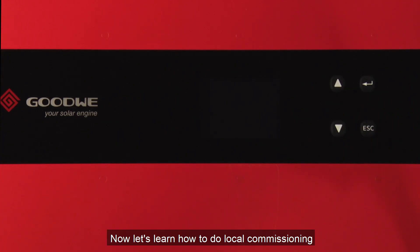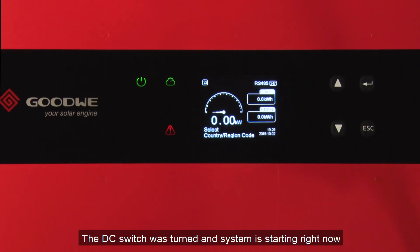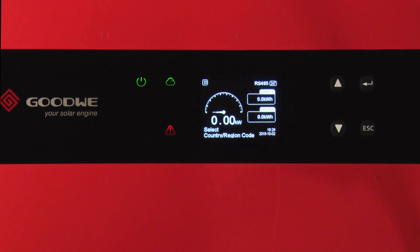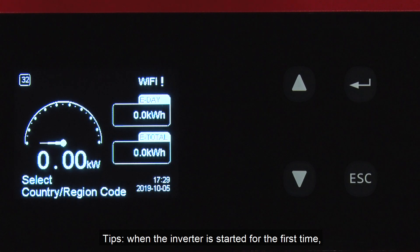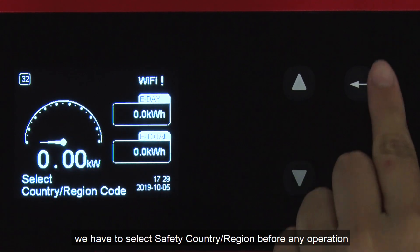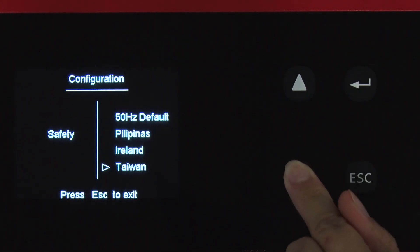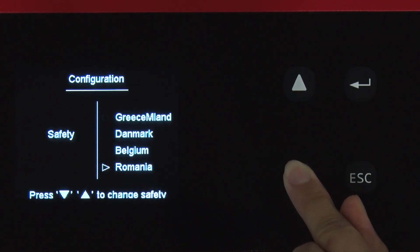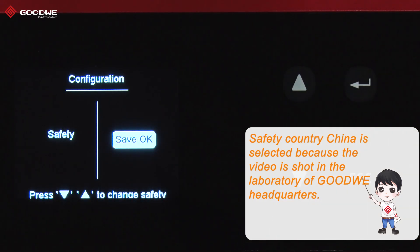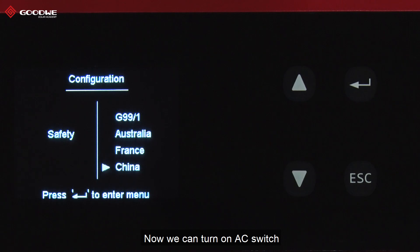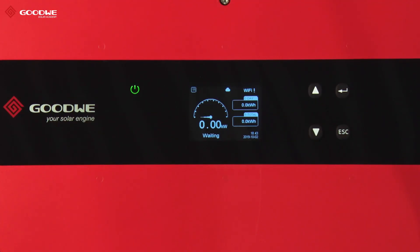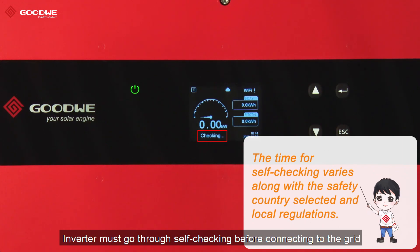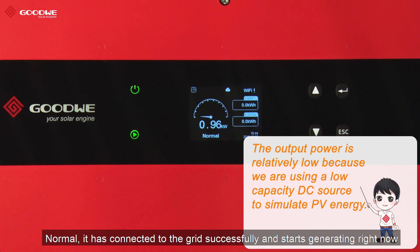Now let's learn how to do local commissioning. The DC switch was turned on and the system is starting right now. Tips: when the inverter is started for the first time, we have to select the safety country or region before any operation. Select the region and press Enter to confirm. Now we can turn on the AC switch. The inverter must go through self-checking before connecting to the grid. It has now connected to the grid successfully and starts generating.